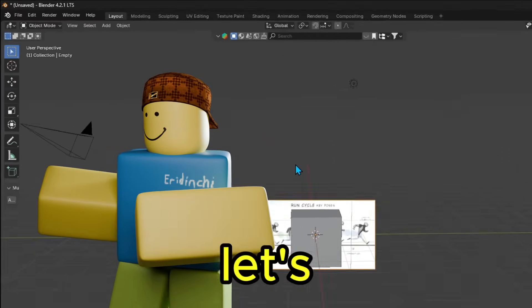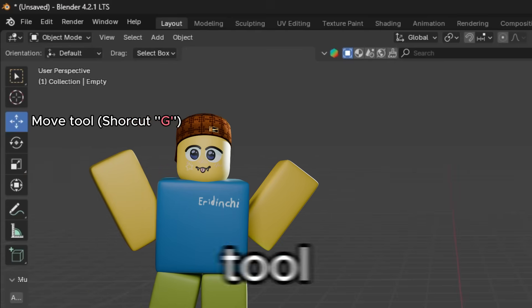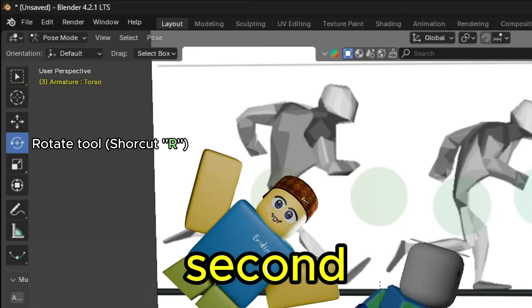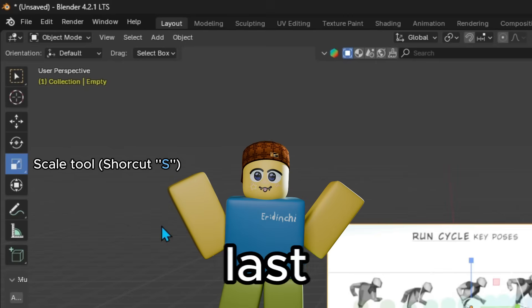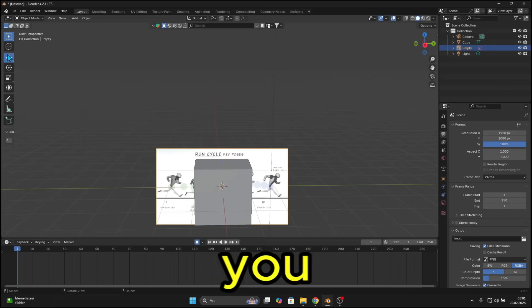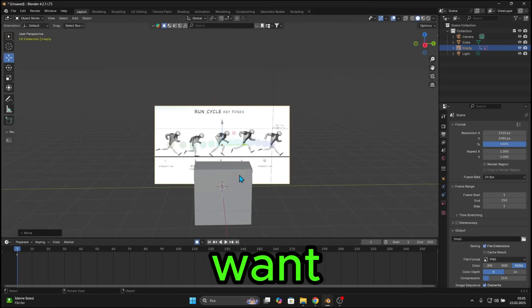Okay, let's take a look at this site. We need to learn three tools here. The first tool is for moving objects, the second tool is for rotating, and the last one is for scaling. Now you can resize and position the image as you want.